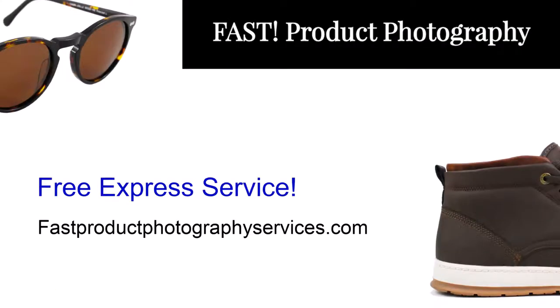Hey everyone, Steve from Fast Product Photography Services here. After you finish this video, if you need any product photos taken for your Amazon products or really anything e-commerce, come visit us at fastproductphotography using the link in the description. Thanks.